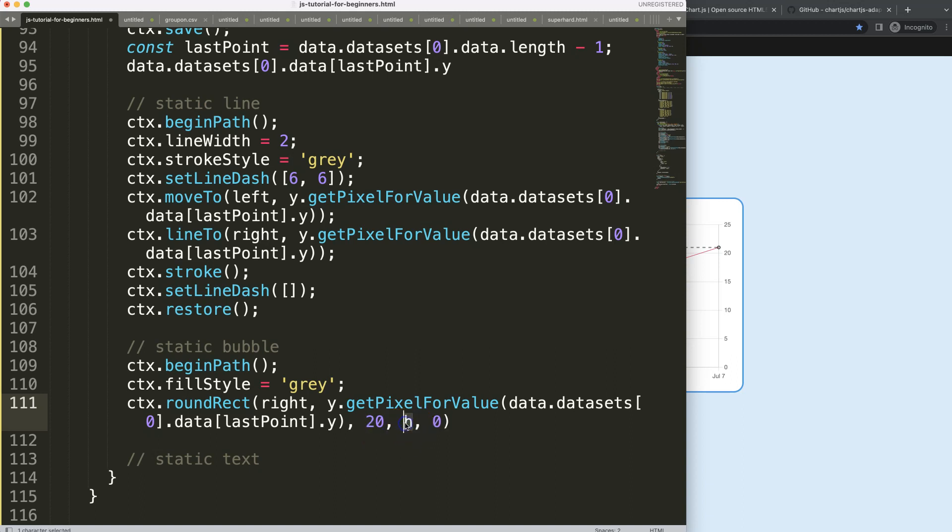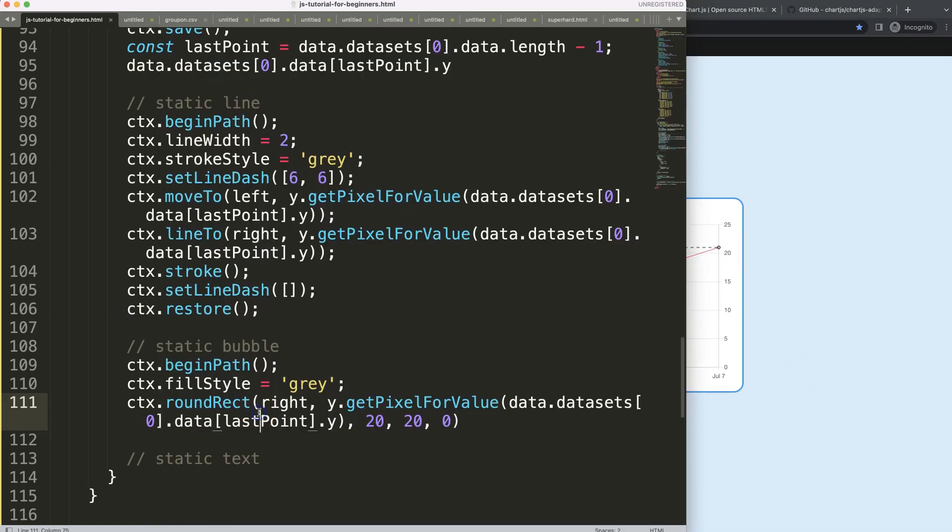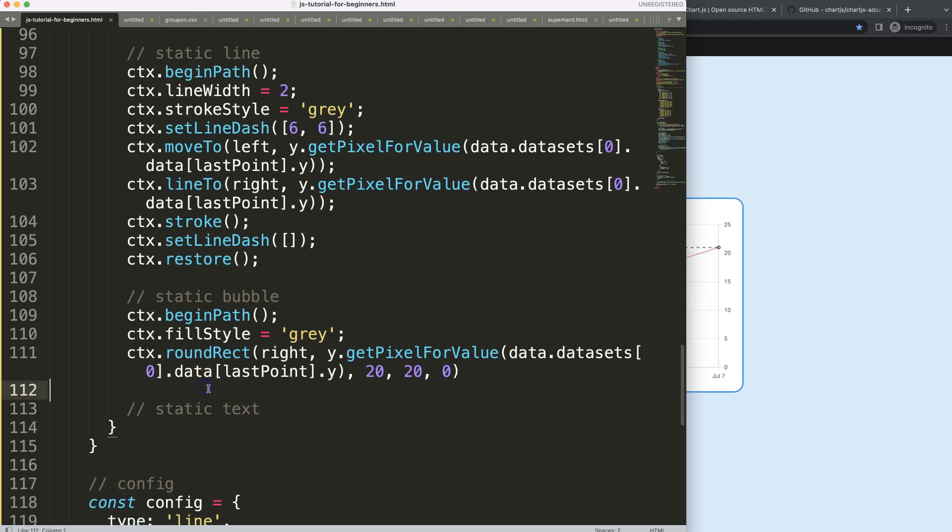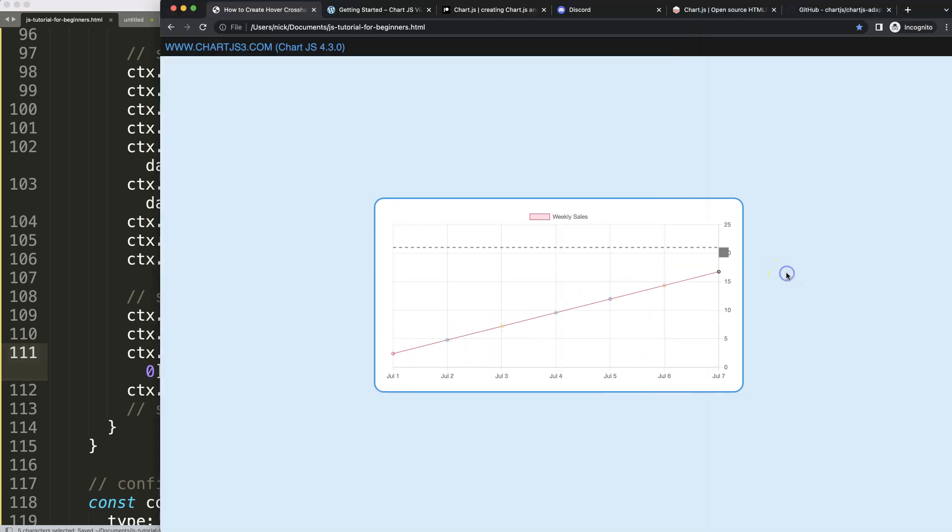If I save this, refresh, nothing works. Why? I need to say ctx.fill to draw the rounded rectangle. Save, refresh, there we are. So you can see here it is in here but I need to move it up.